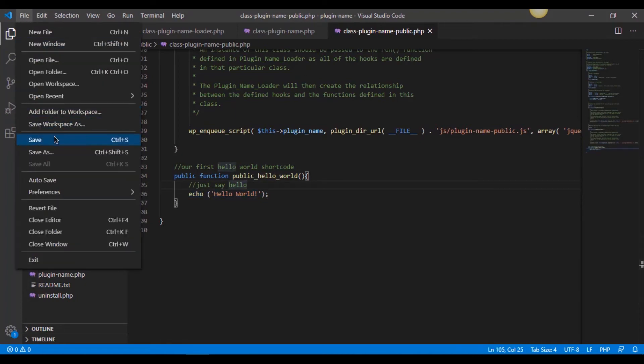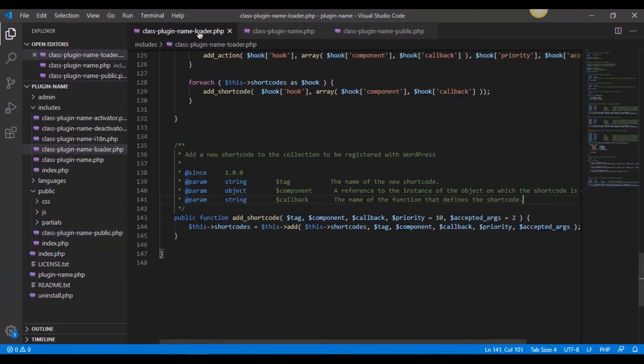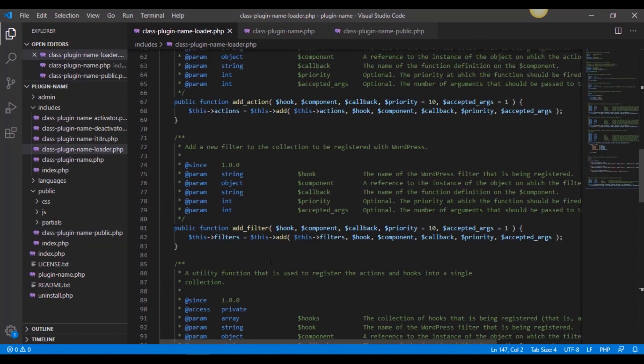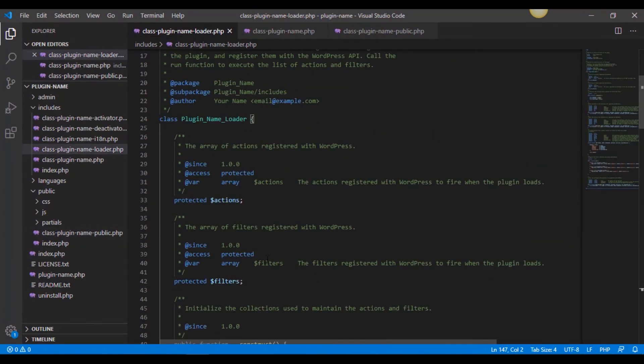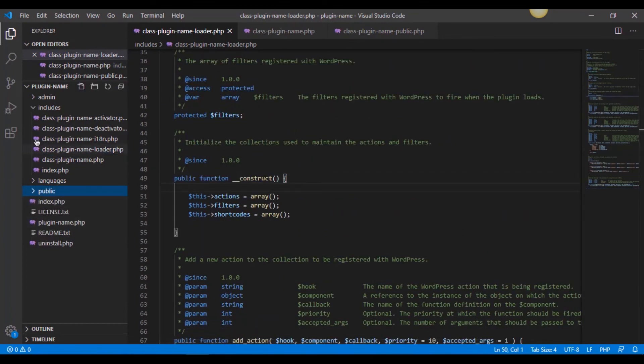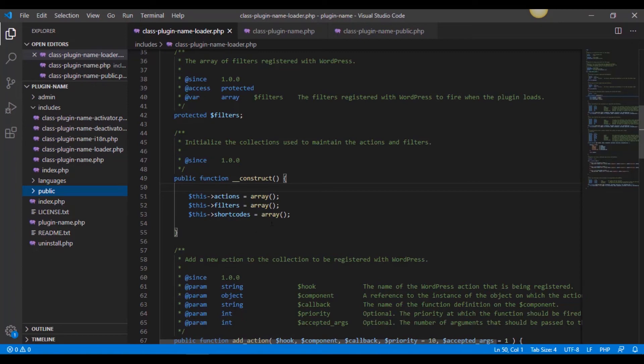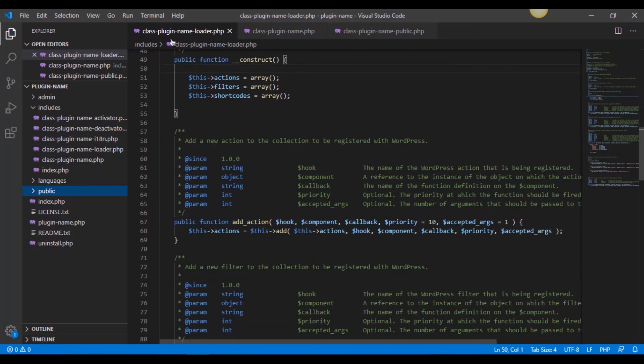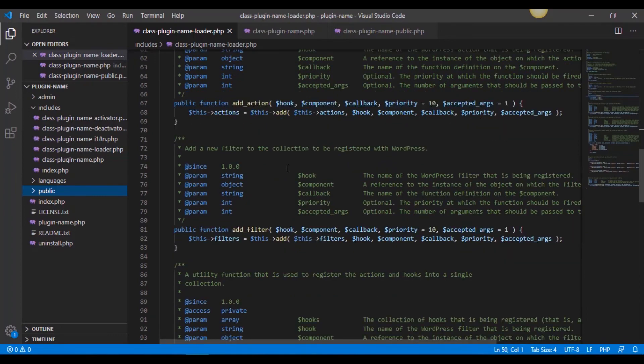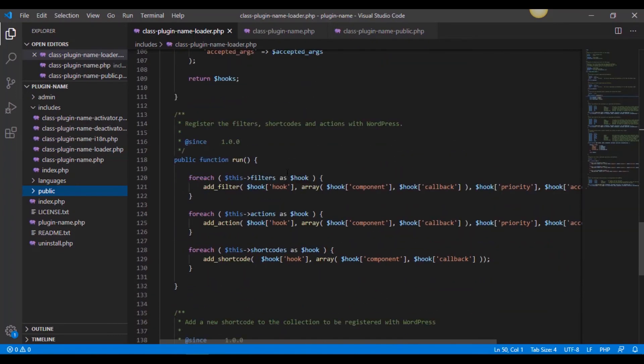So let me do a very fast reverse rundown on what we did. Back in the loader, we started in the loader and we scrolled down into the construct method. The loader was found from includes class plugin name loader construct. And we added this shortcodes is an array. We've created a shortcodes array to the class plugin name loader.